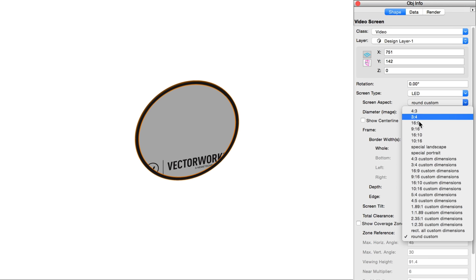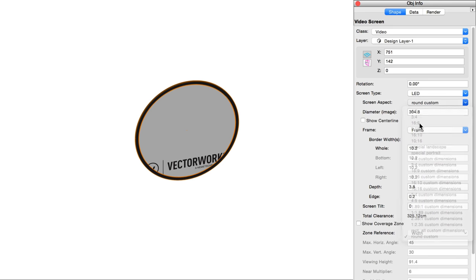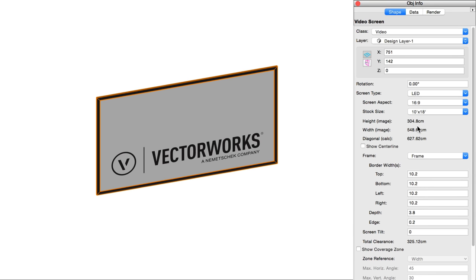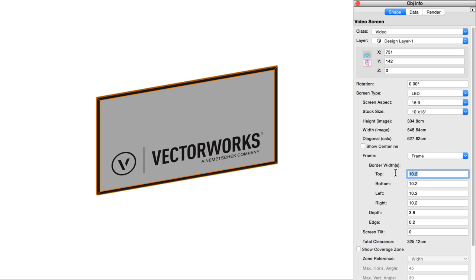Frame allows you to alter or remove completely the frame that surrounds the screen. Each edge's width can be controlled individually, with round screens, of course, having only a single continuous edge to control.